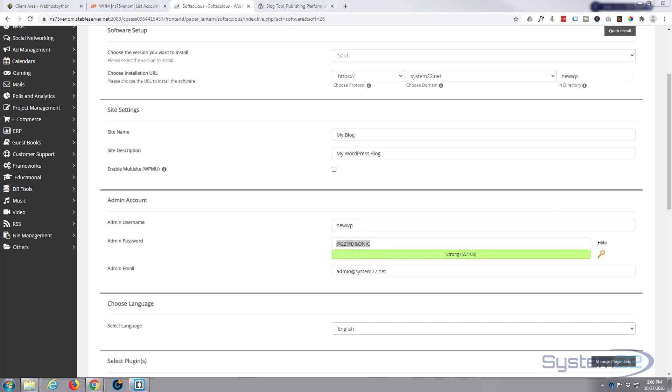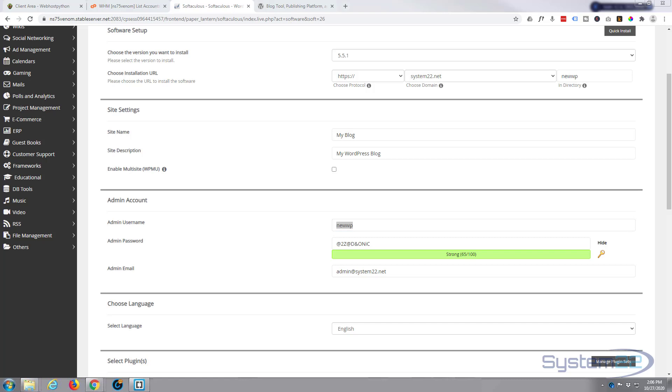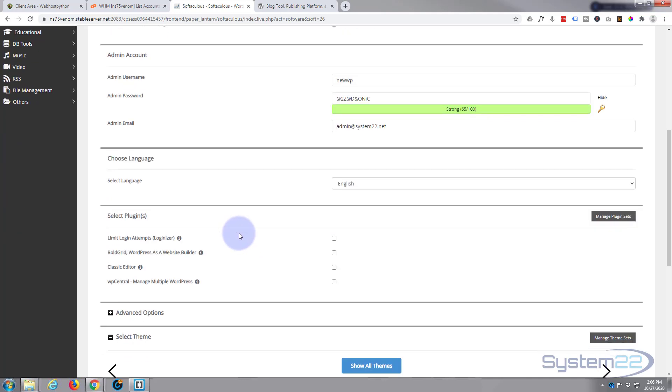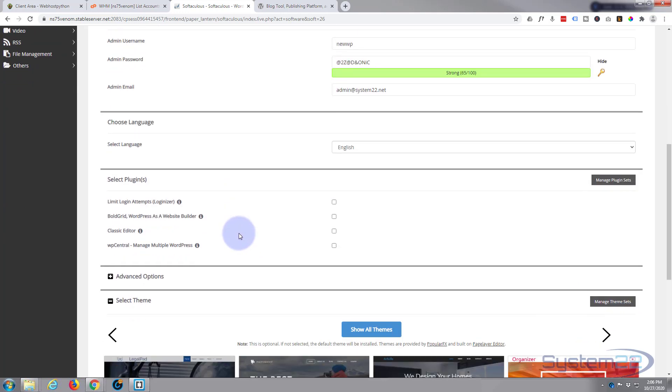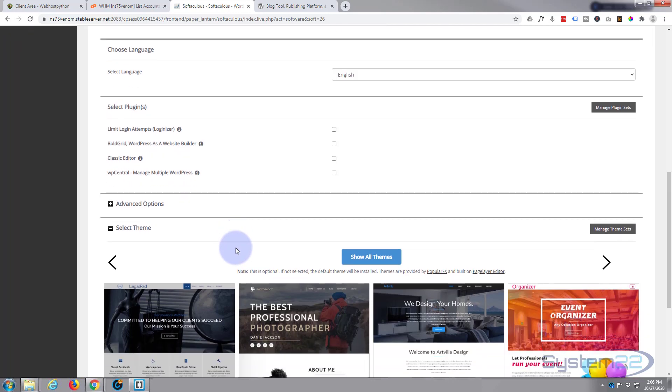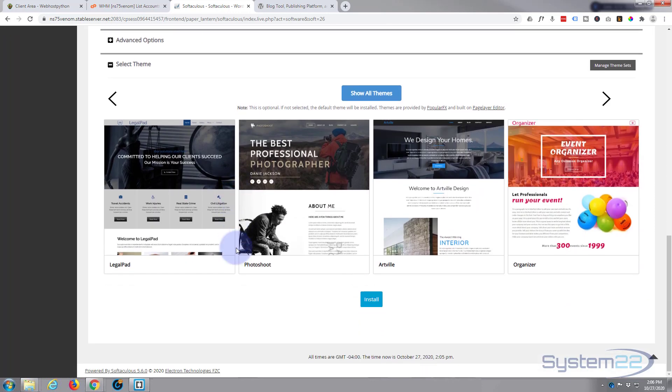So I'm going to copy that, paste it somewhere because I'm going to need that in a minute to log in. And I may as well copy the username. I'm just copying these to a little text file so I've got them for when I need them in a moment. Language English, that's fine.